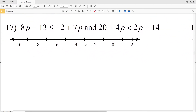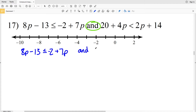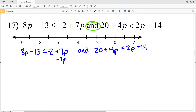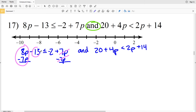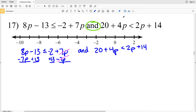Moving to number 17, we again have an AND compound inequality. Solving the left inequality first, I'll start by subtracting 7p from both sides so the 7p on the right cancels. Then I'll add 13 to both sides so the 13 cancels, leaving 8p − 7p = p, and that's less than or equal to −2 + 13 = 11.